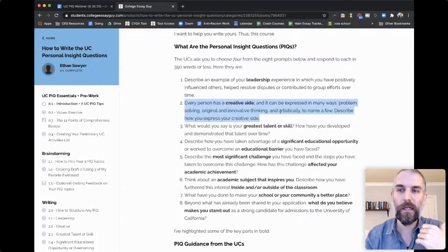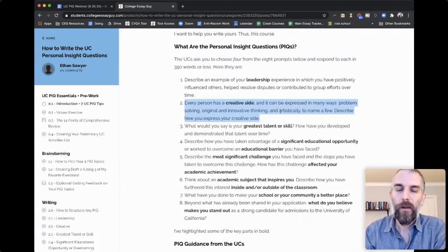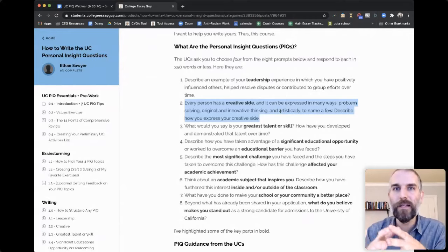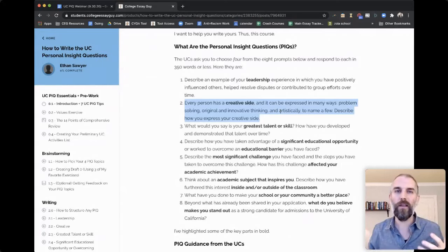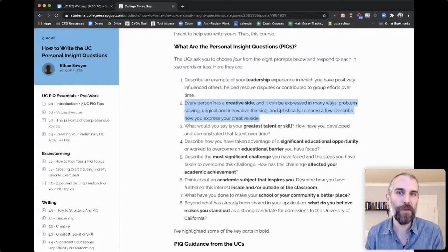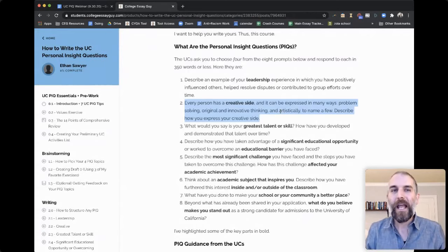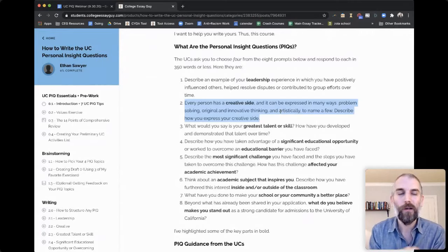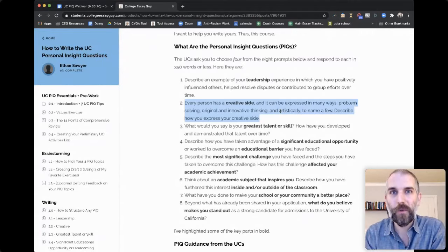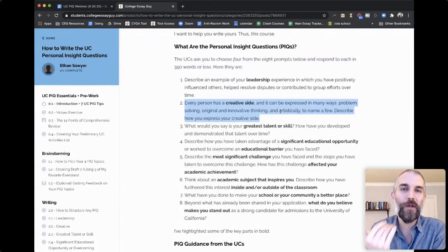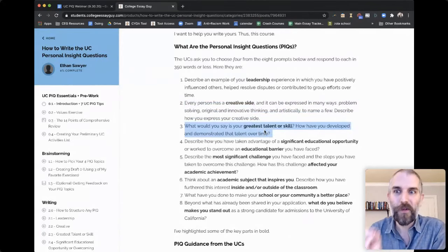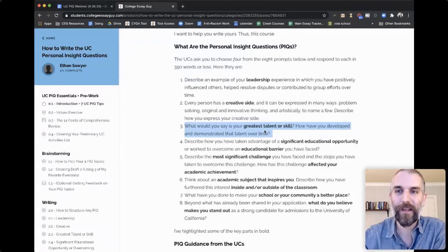You've also got creative side, which can be expressed in many ways. Greatest talent or skill — my advice here is not to keep it vague, like 'my greatest talent is connecting with people.' If you can connect it to specific activities you've done, ways you've excelled in the classroom, or projects you've undertaken outside school — because we want to know how you've manifested these things in your life. Whatever you pick for greatest talent or skill, make sure you're giving specifics about how you've manifested that.